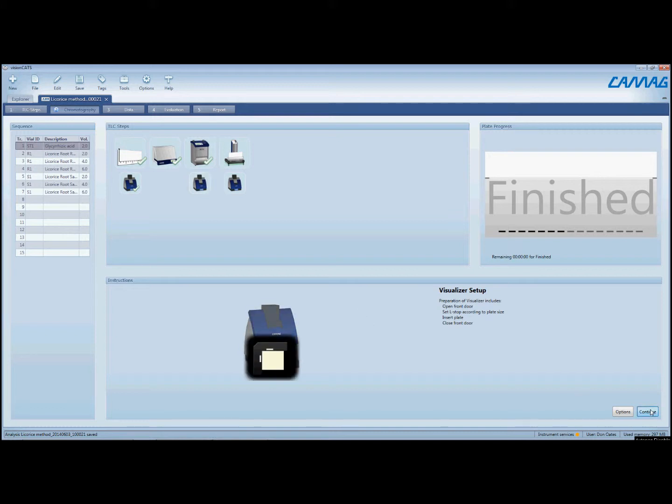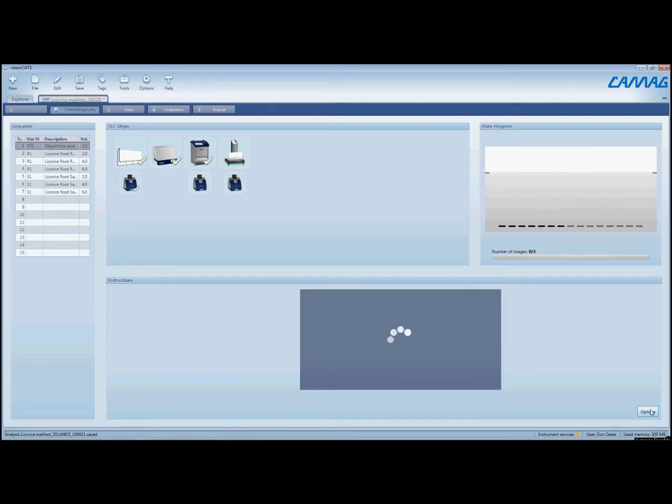We'll click continue, and the visualizer will automatically turn on the appropriate light sources and acquire the images accordingly.